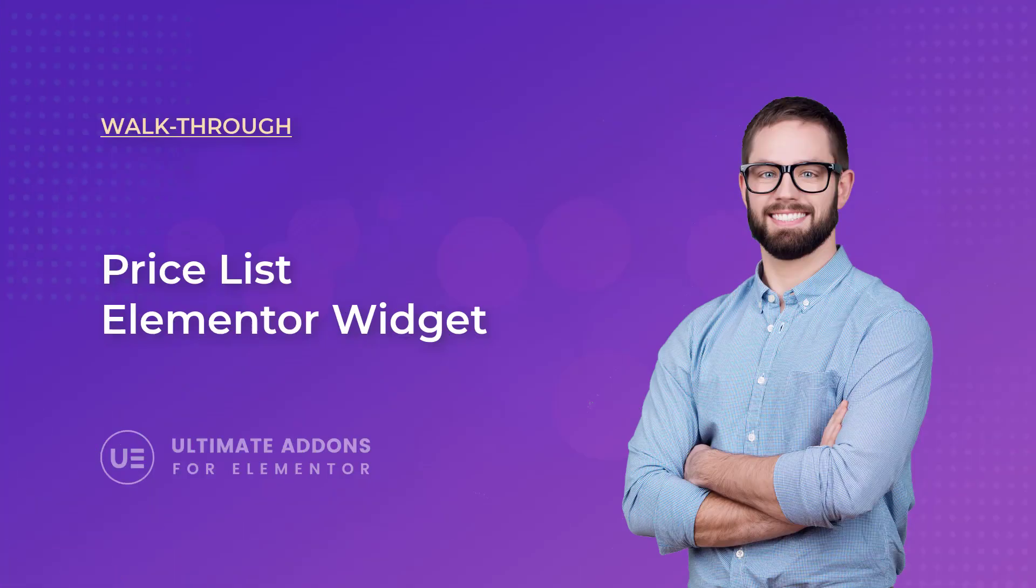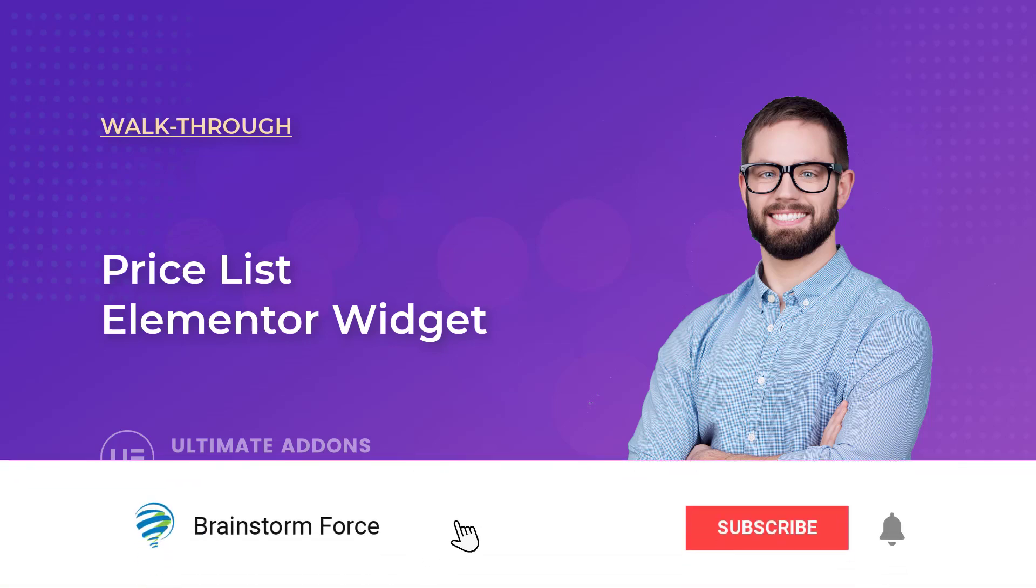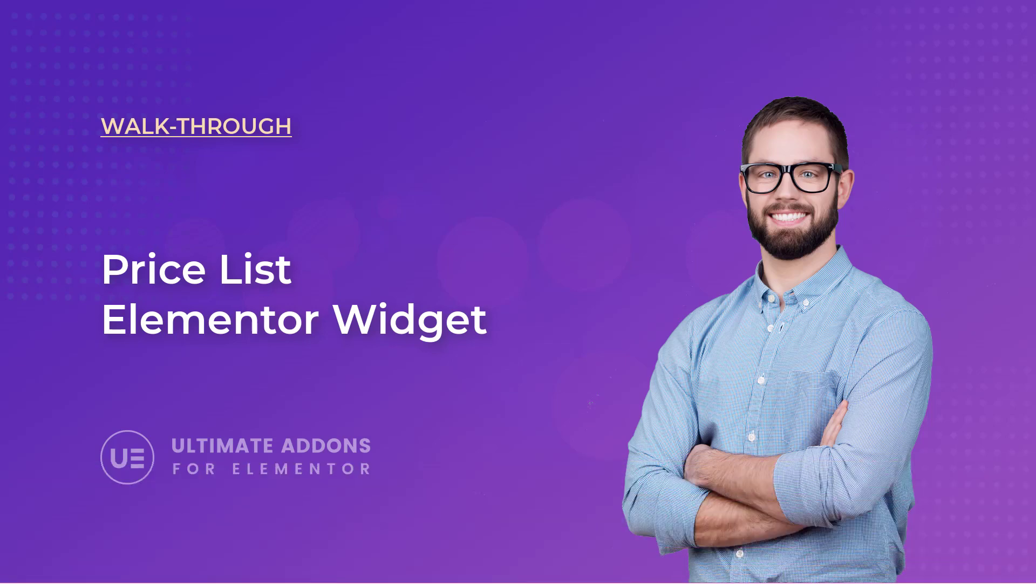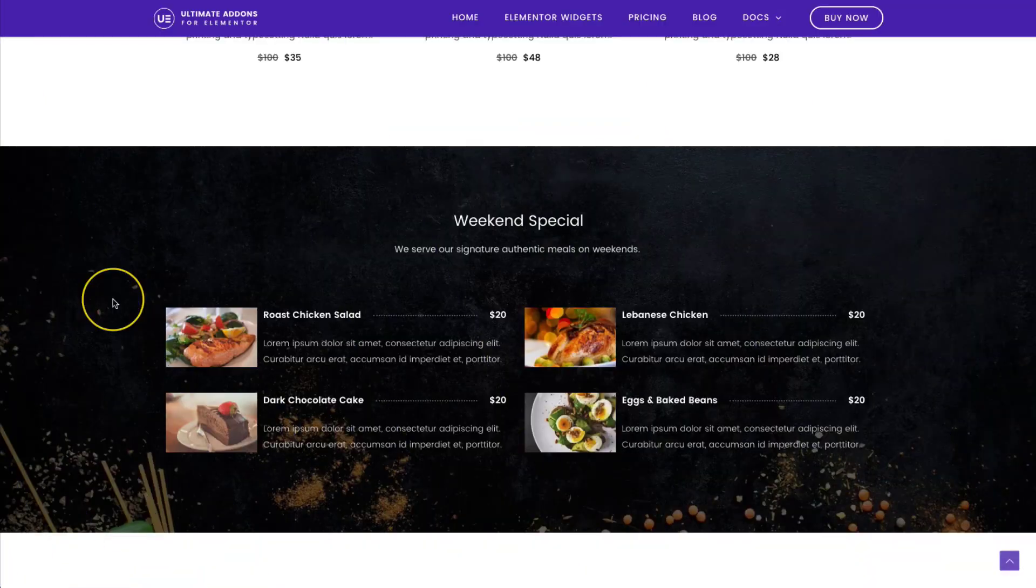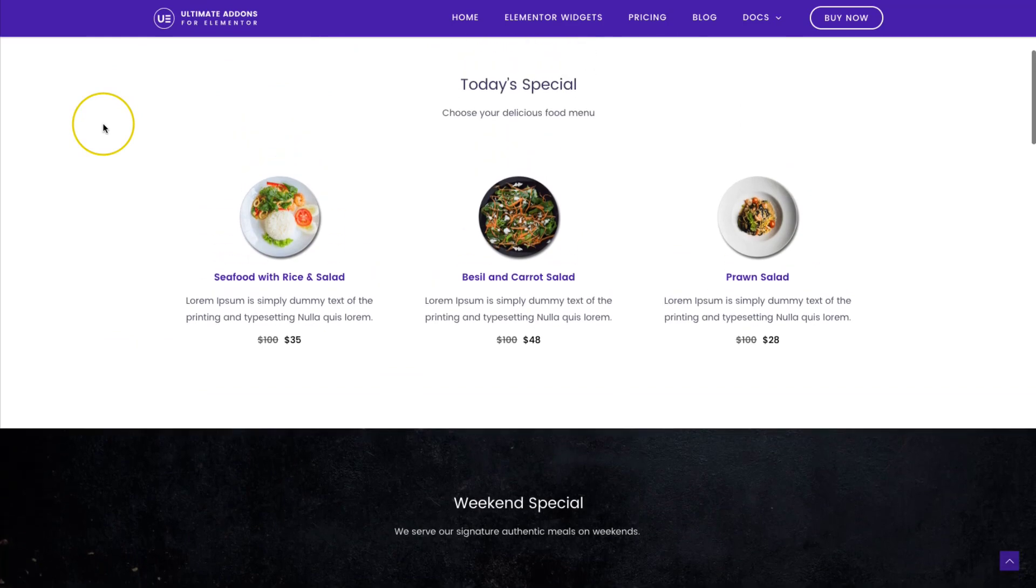Hey everyone, my name is Donald from Brainstorm Force and I make WordPress video tutorials of our products. If you're new here, consider subscribing to our channel and click the bell icon to get notified whenever we upload a new video. So let's dive right into it.